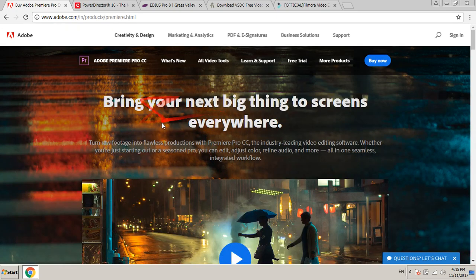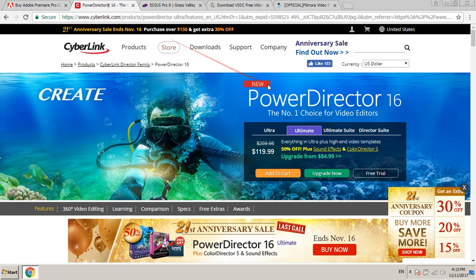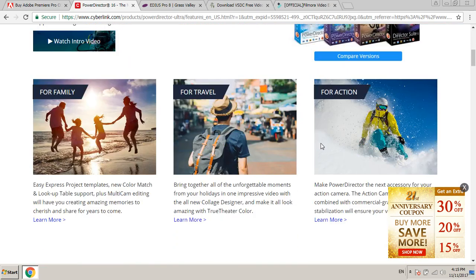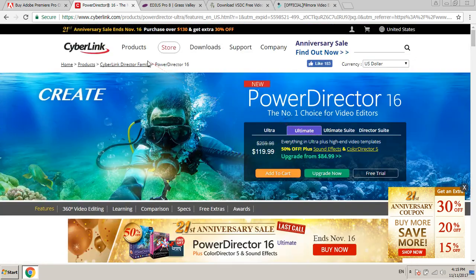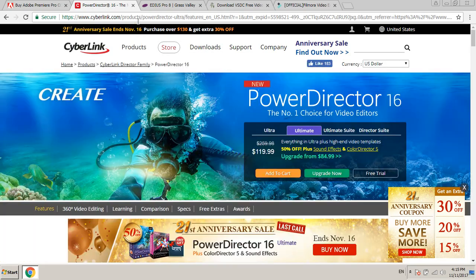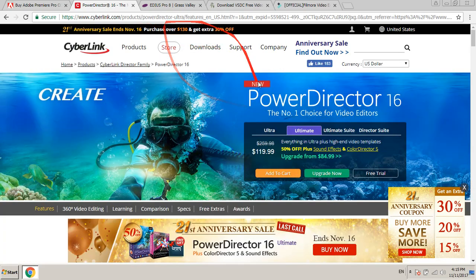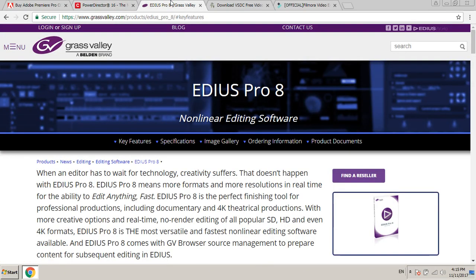Second is CyberLink PowerDirector. This is the official website of this product. And third, best video editing software for 2018 is...